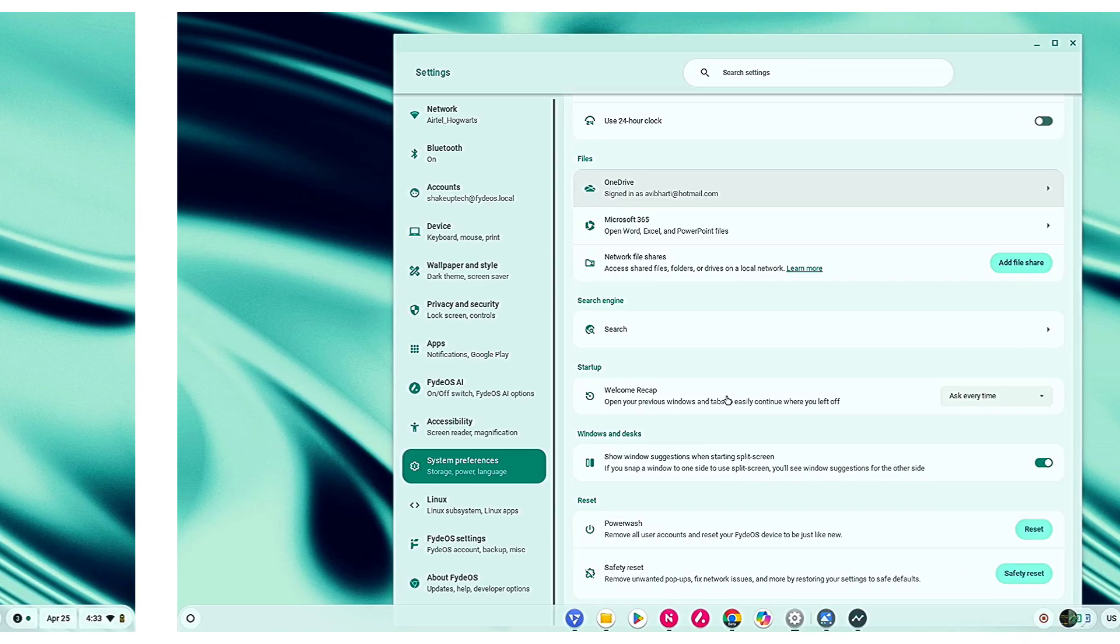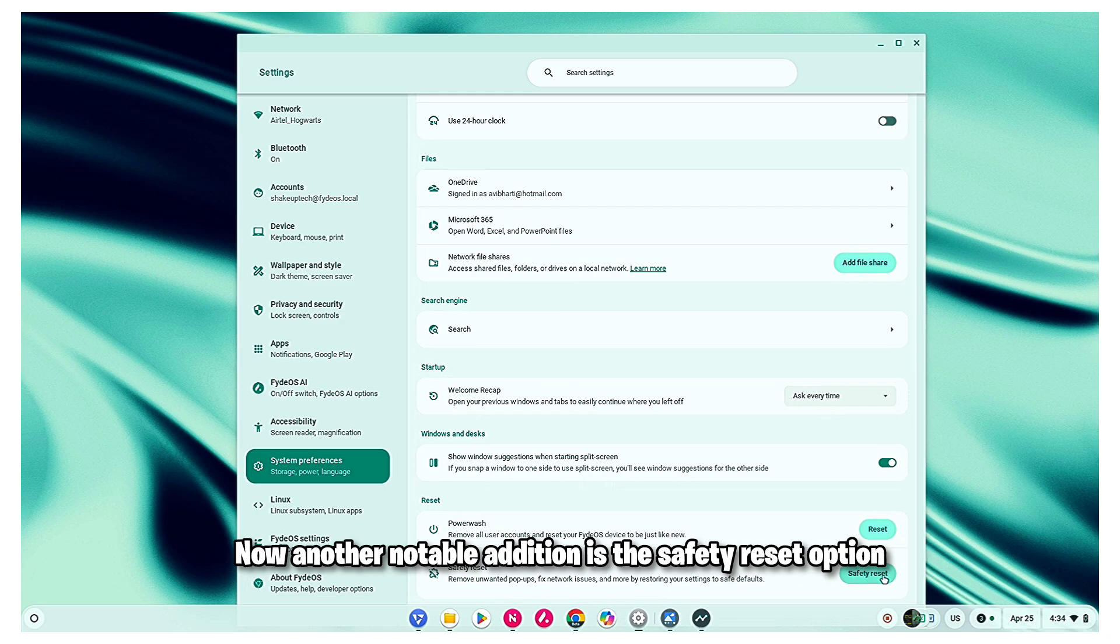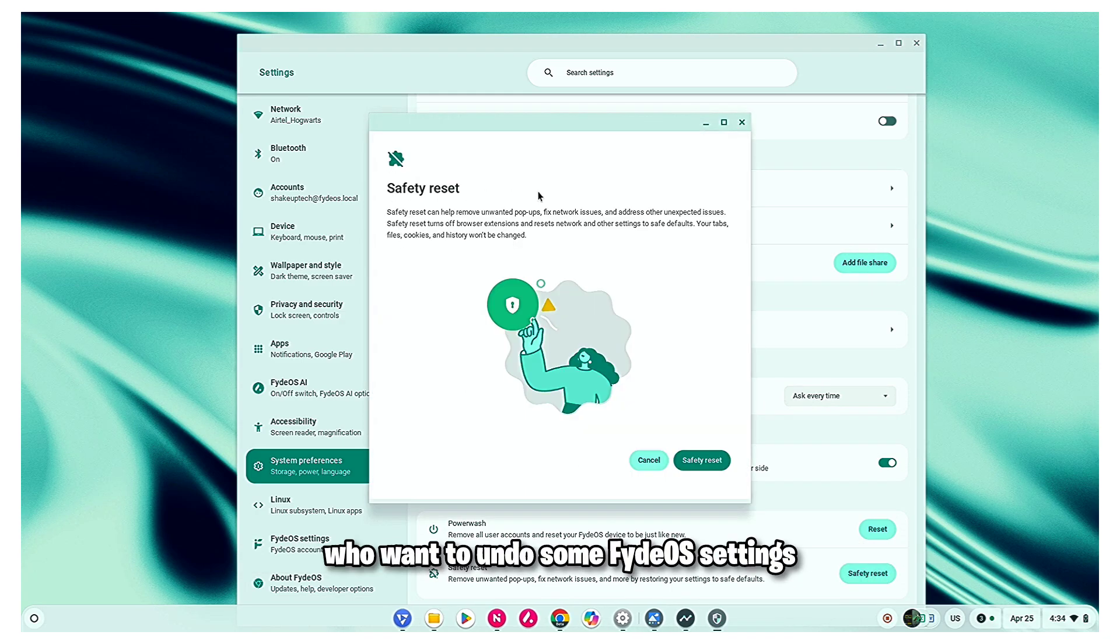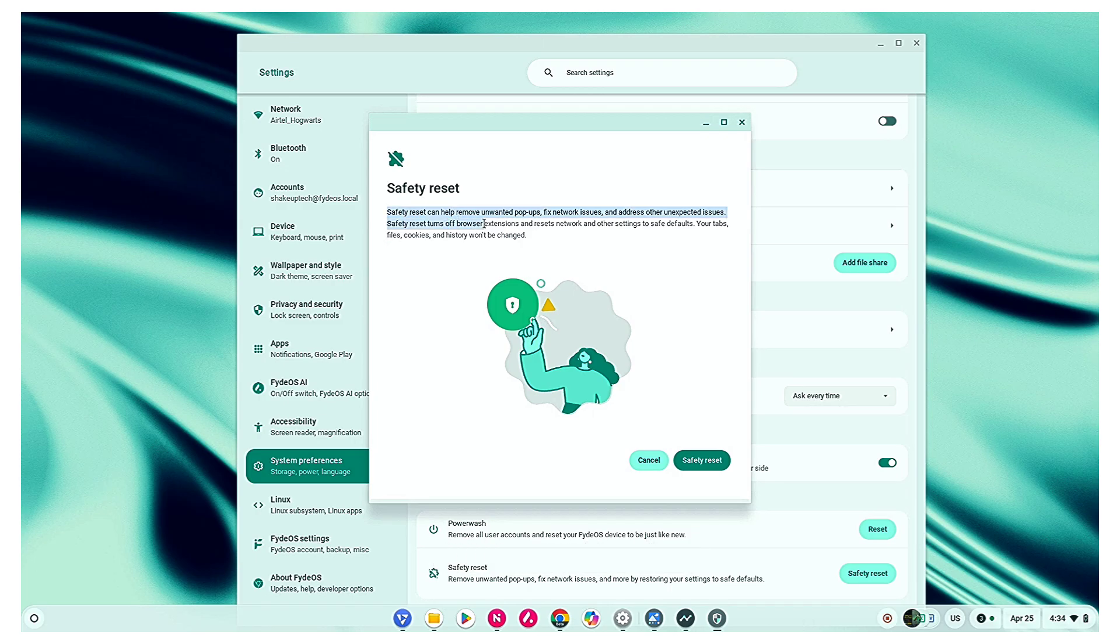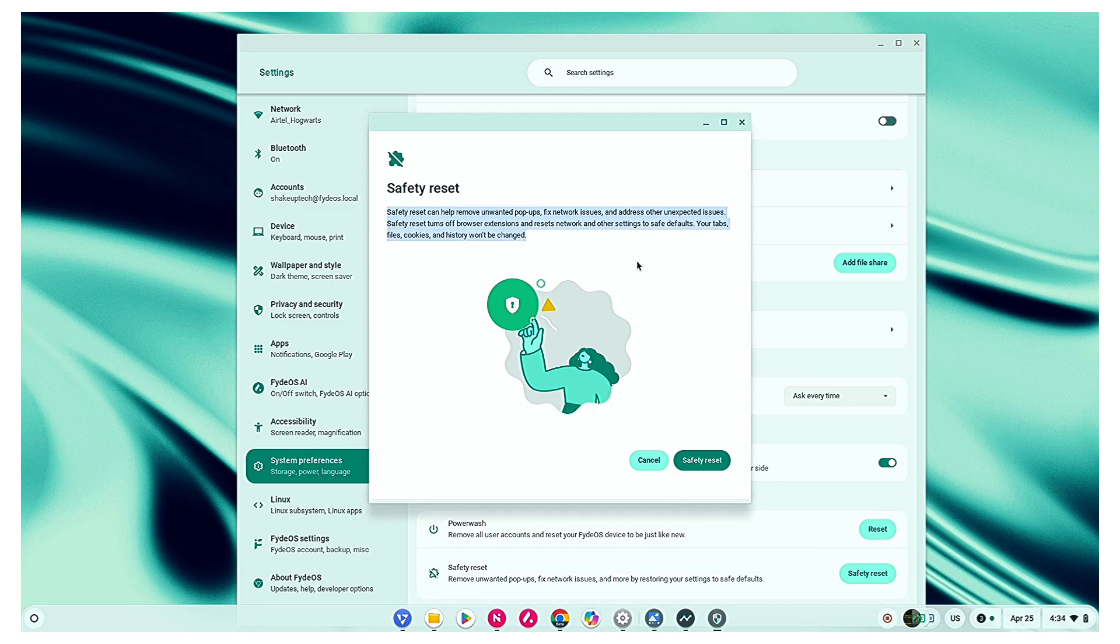Now, another notable addition is the safety reset option. This would be helpful for those who want to undo some FIDOS settings or remove extensions which may be causing unexpected issues.